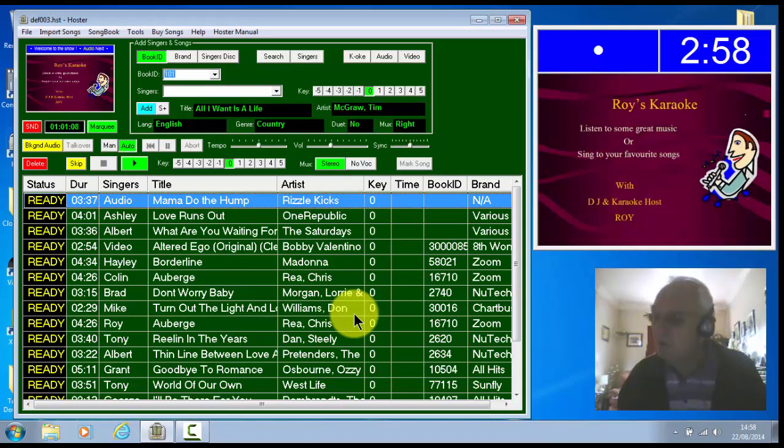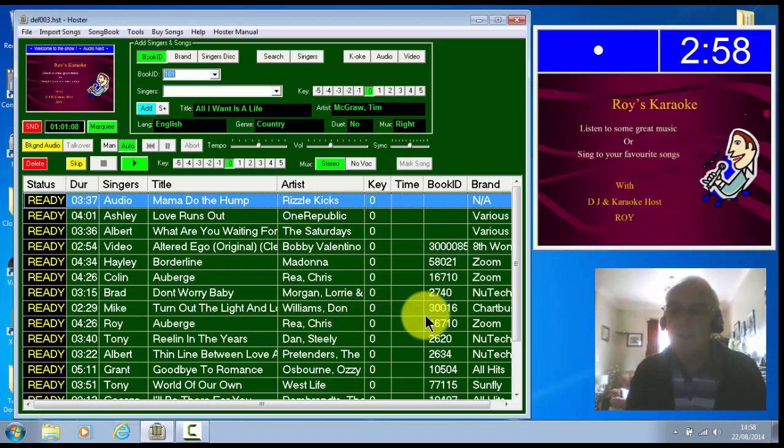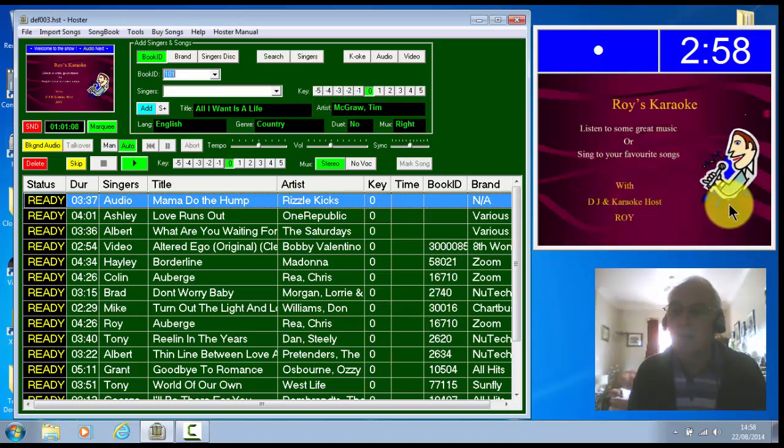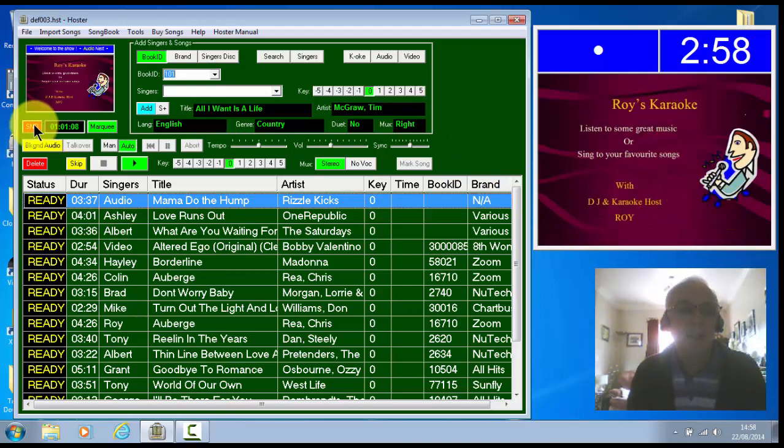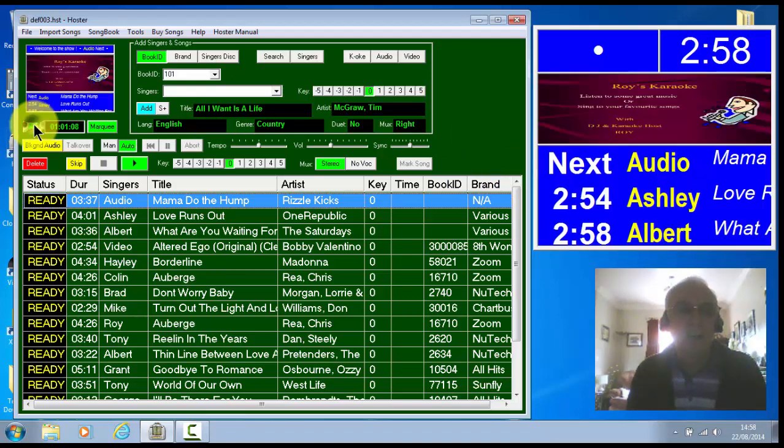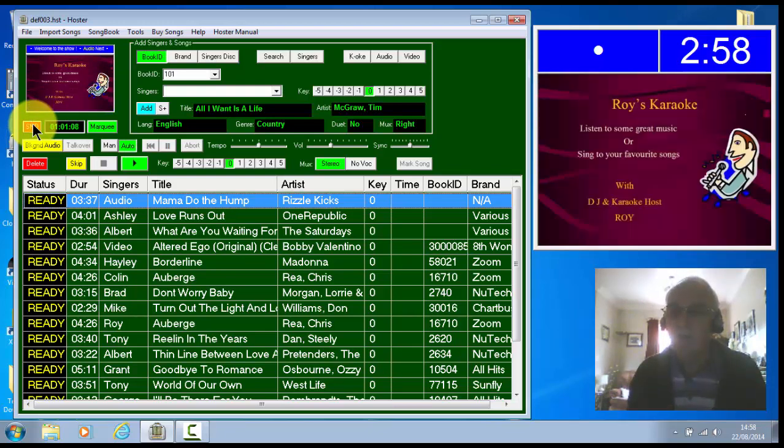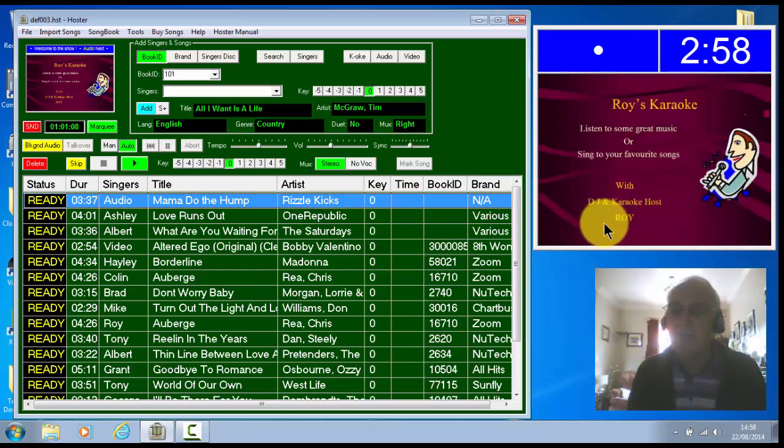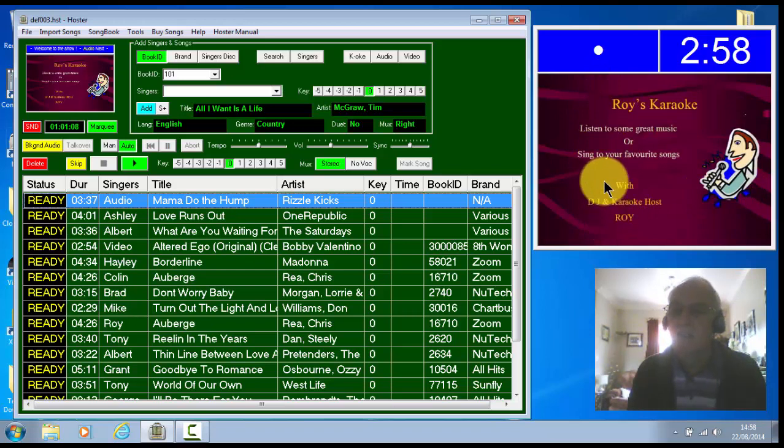So right now, another thing that has changed. You notice here where this is my singer display there. Now, you can now switch the singer's name display on and off. Now, before, if you switched that off, it would just show a blank box in that area. But now it completely removes it and it stretches the picture you've got there to fill the frame.